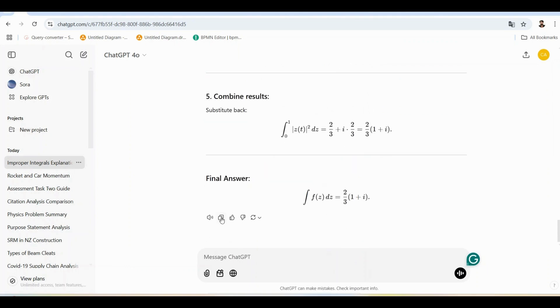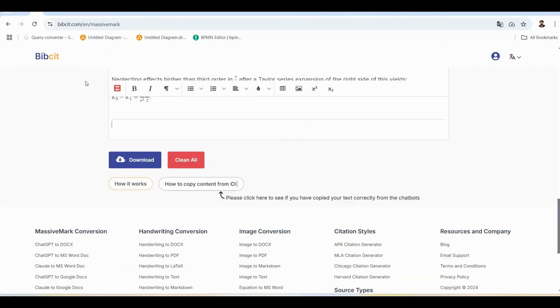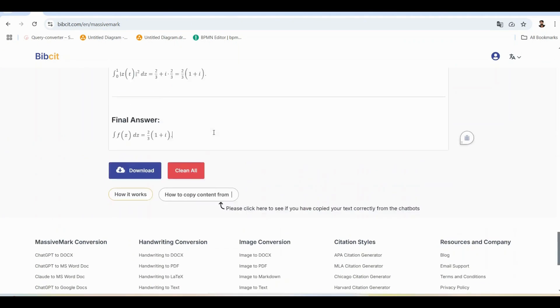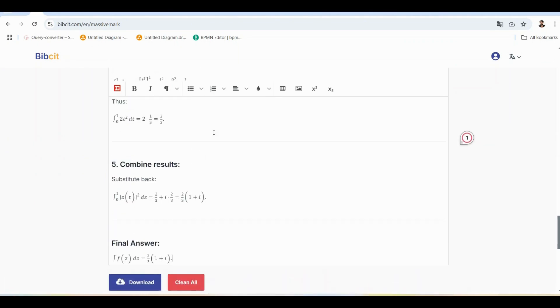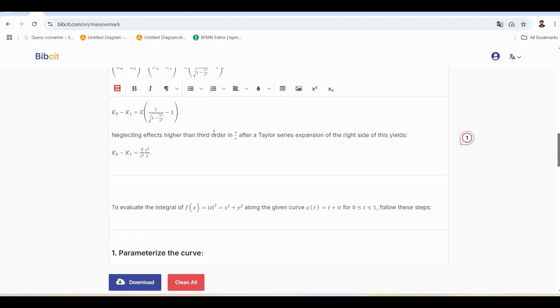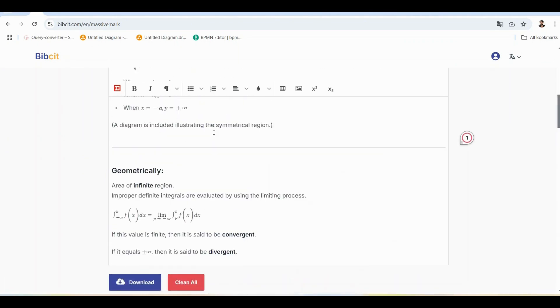Instead of manually reformatting equations, paste ChatGPT's output directly into MassiveMark Playground. With one click, it ensures proper formatting, making your equations presentation-ready.